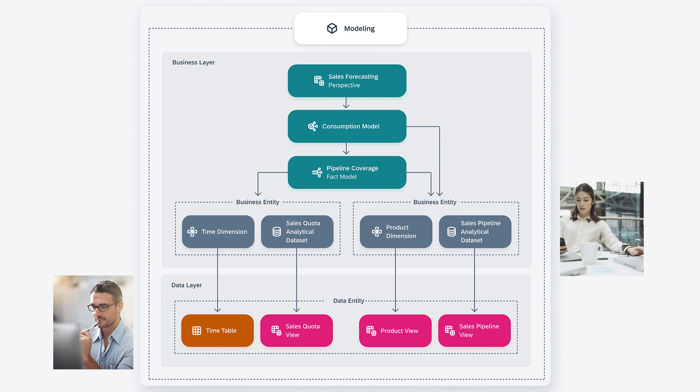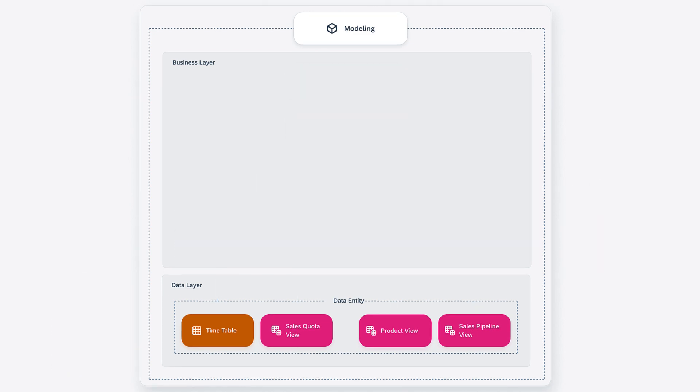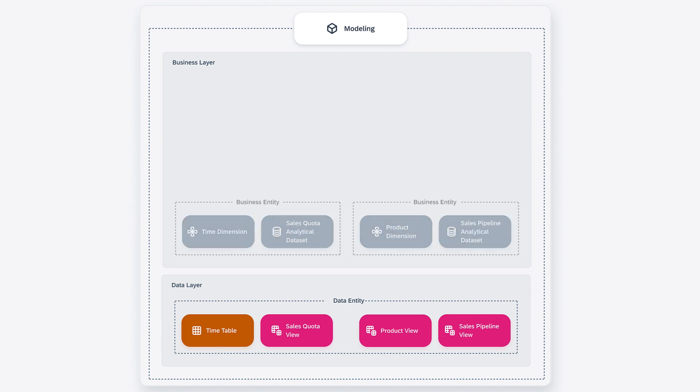But where to start? First, you create your business entities. They define measures or attributes. Whether they are modeled as a dimension or fact depends on the usage within your consumption model later on. The source for your business entities are views or tables which have been created in the Data Builder.